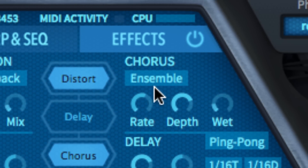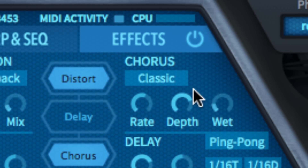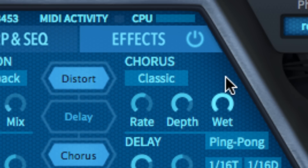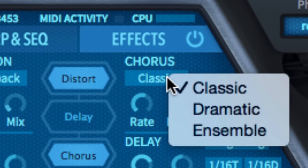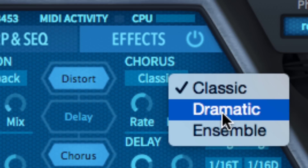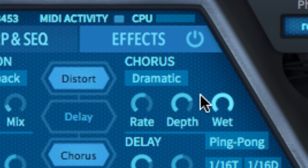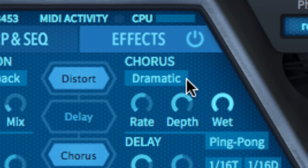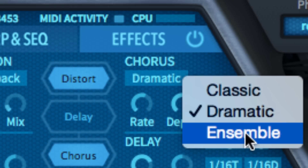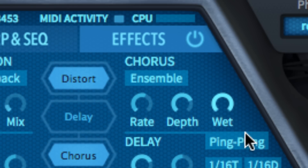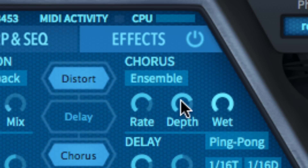The chorus effect's three algorithms emulate a trio of legendary hardware devices. Classic is the most straightforward and generic of the three. Dramatic is somewhat wilder in terms of modulation. And Ensemble is the thickest and most sumptuous option. The speed and strength of modulation are controlled with the rate and depth knobs.